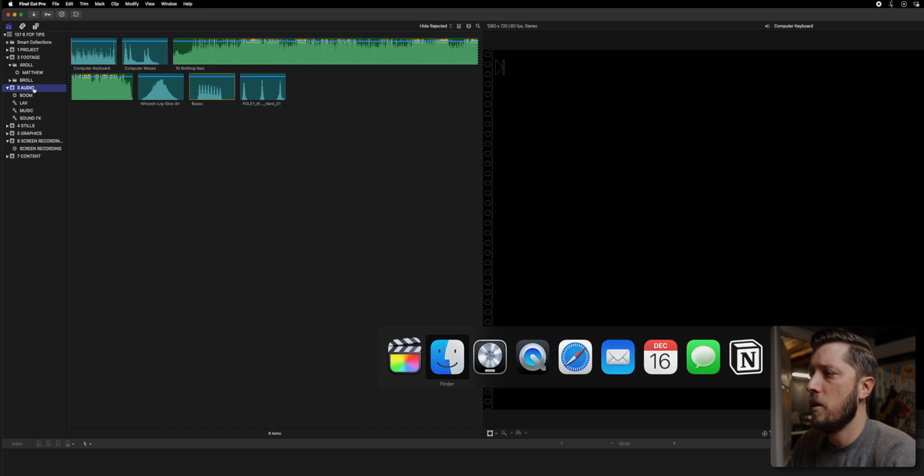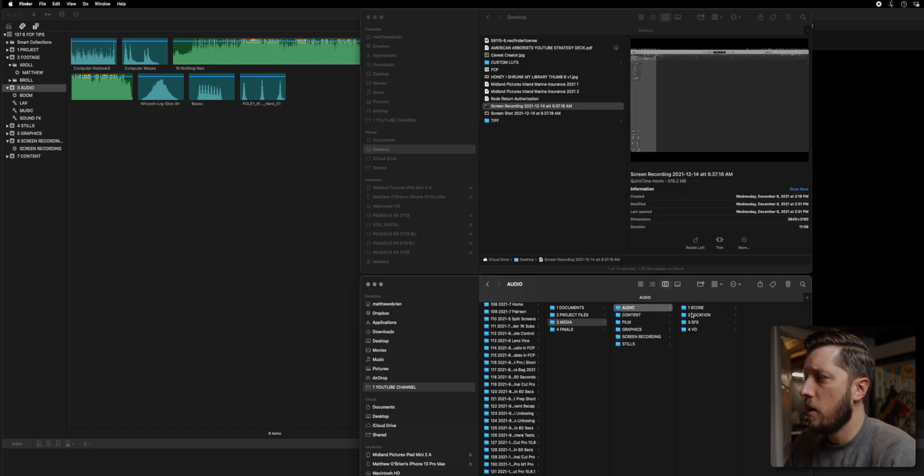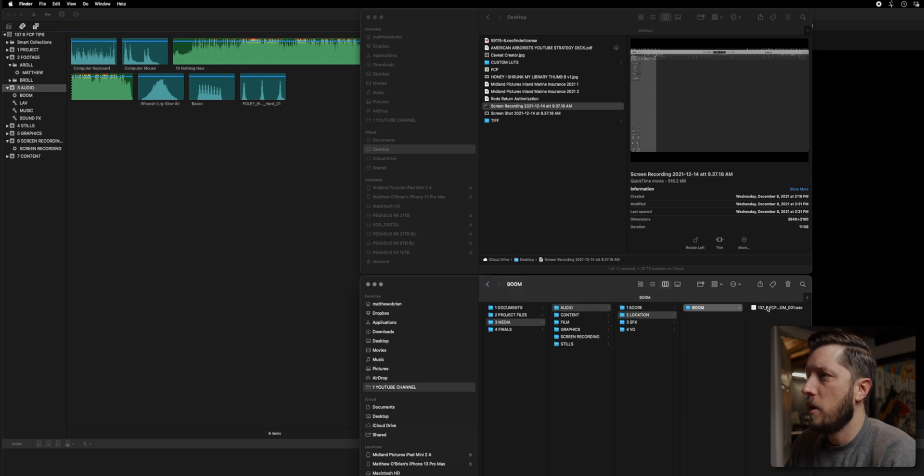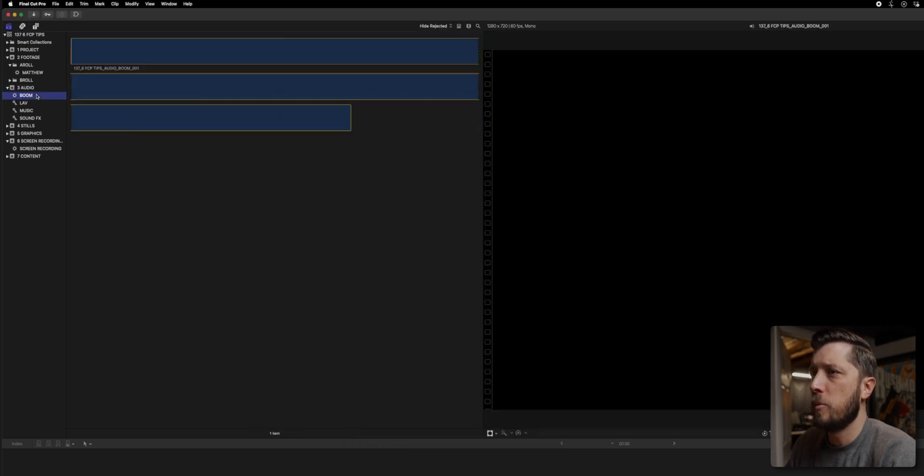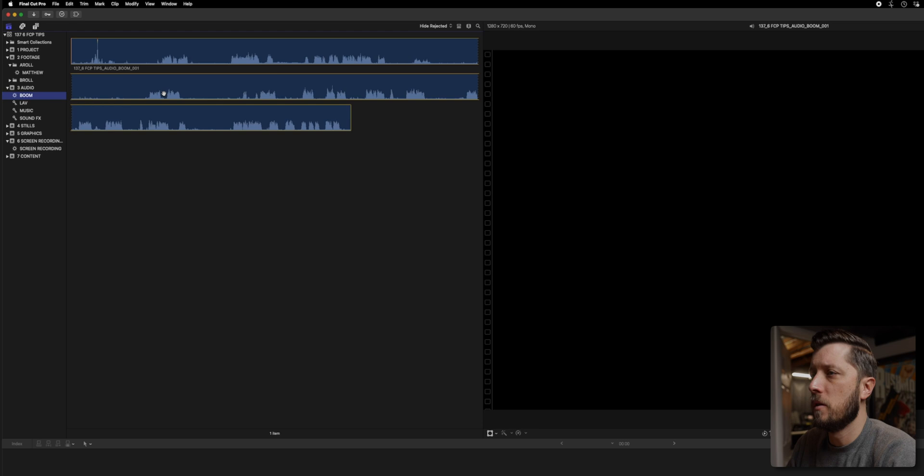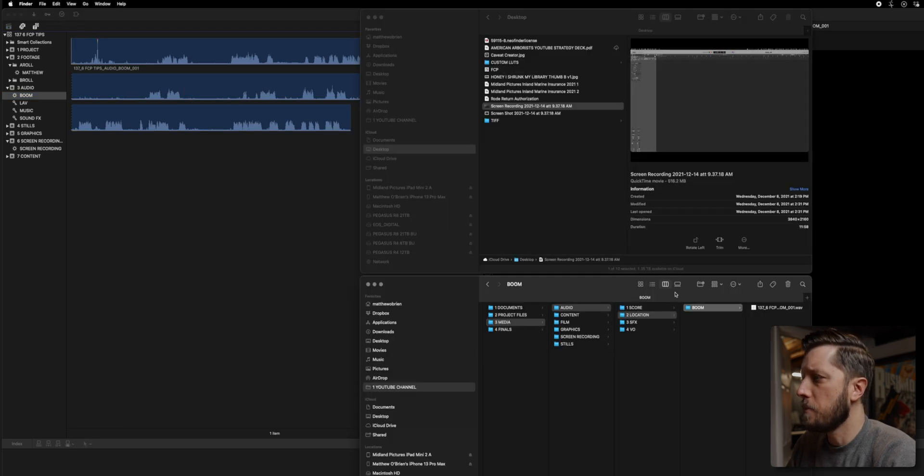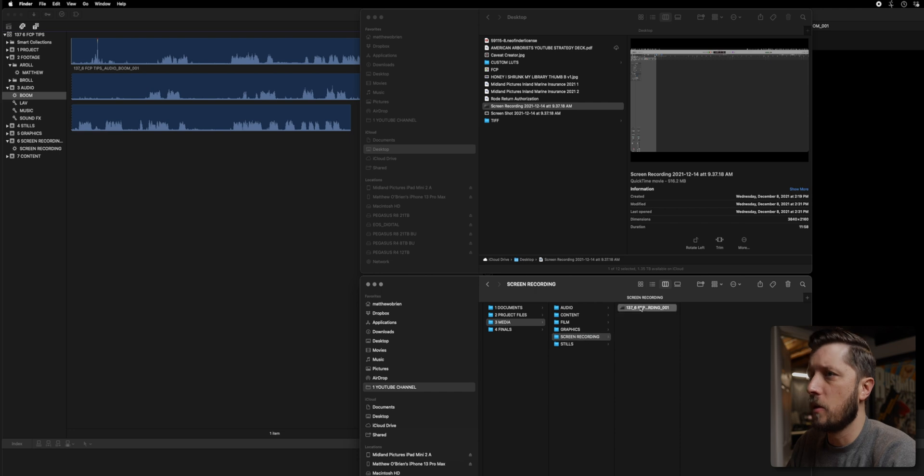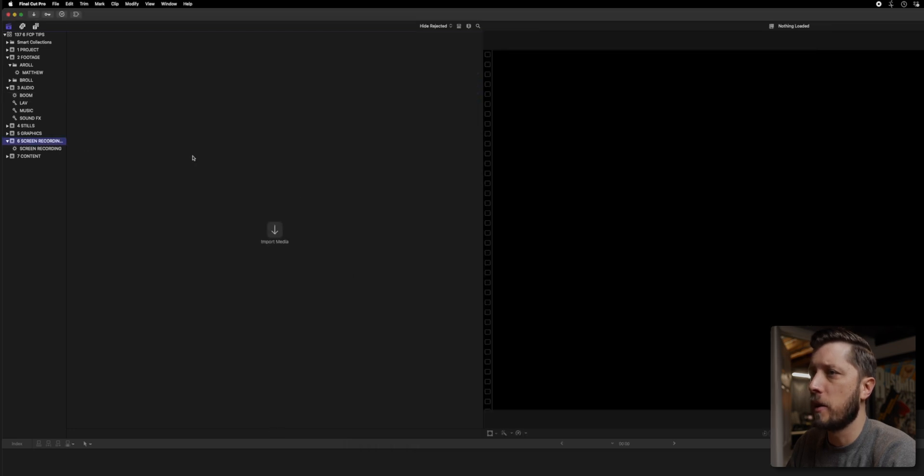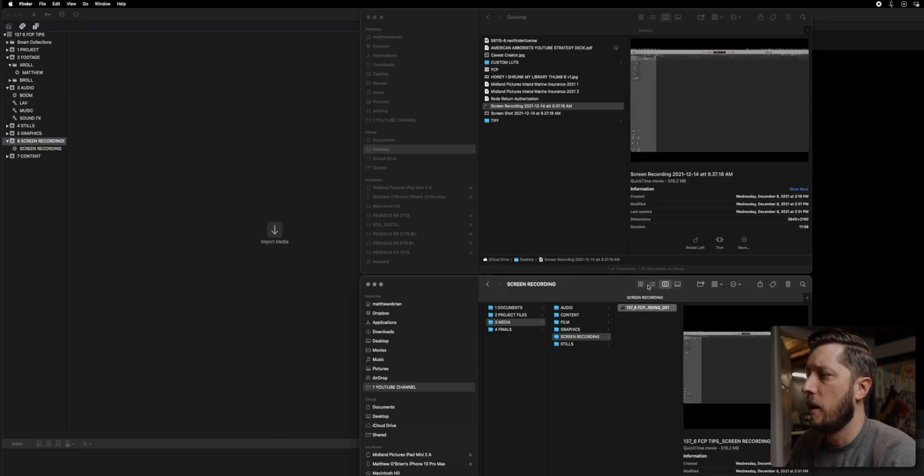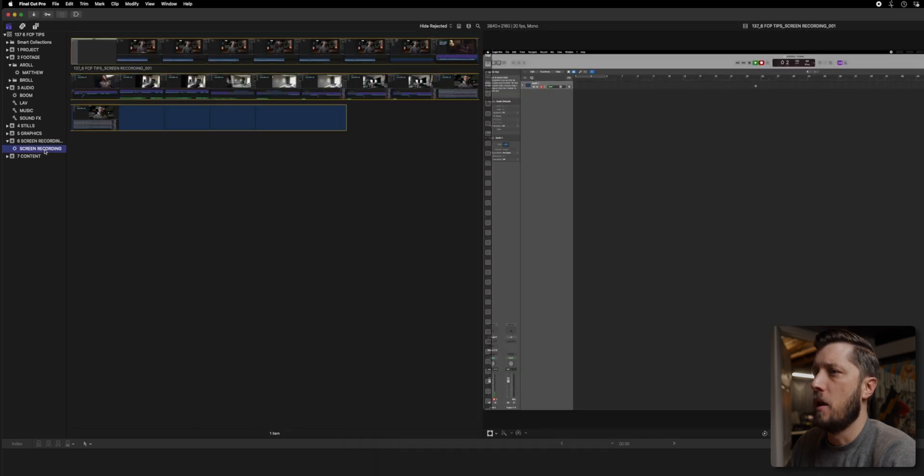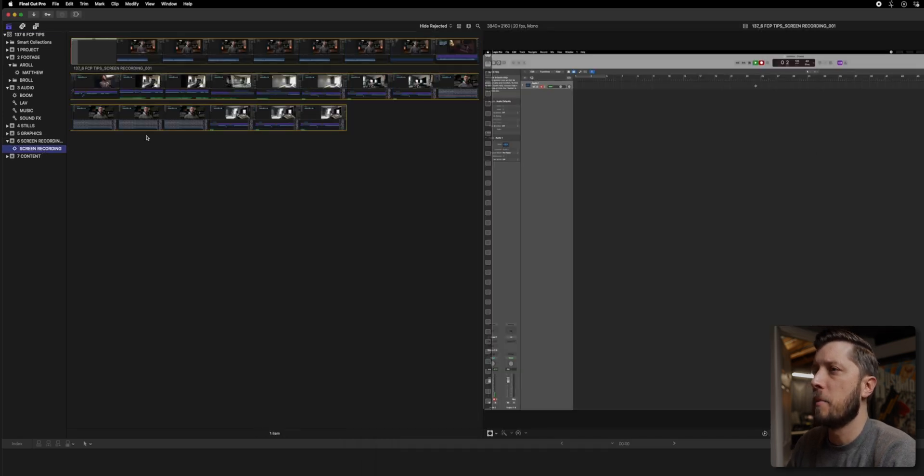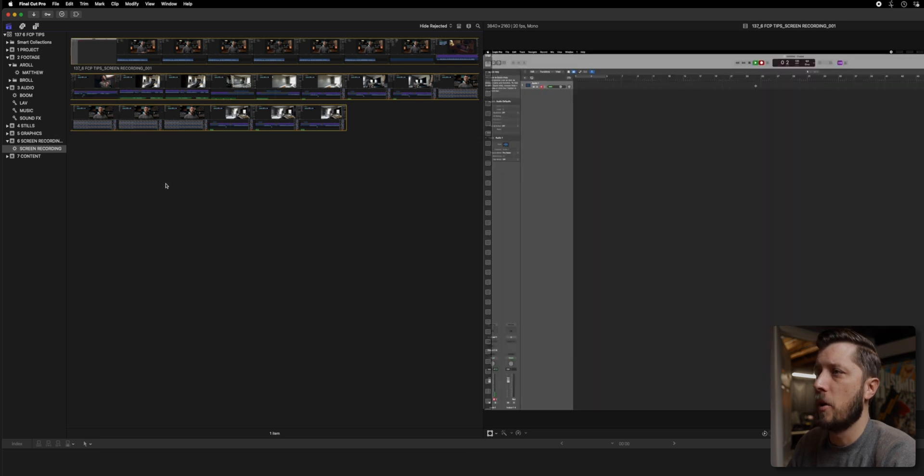And then we're going to go over to audio and we're going to go here and then location and then boom, drag this in. And you see with the boom smart collection, it's automatically in there already. Next up is screen recording. So we go here, navigate to screen recording and then drag that in. Then you'll see that it's automatically in that smart collection because the screen recording text is part of the file name. So it automatically goes there.